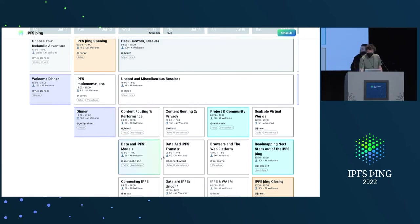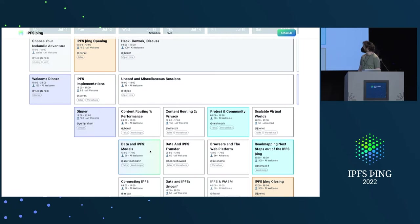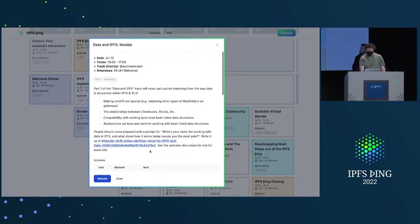Cool. Hi, everybody. I'm Nadine. There's a data and IPFS track. It has two components. Models, which I'll be talking about and leading, and transfer, which Hannah, who's coming after me, I'll be talking about and leading. So, models.